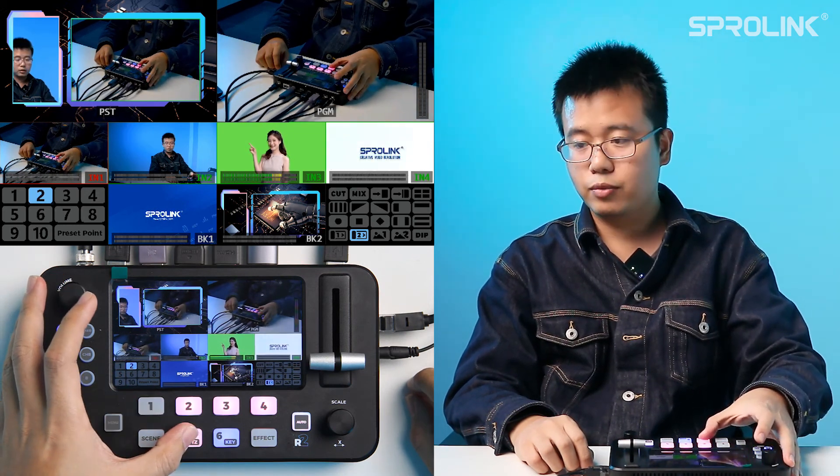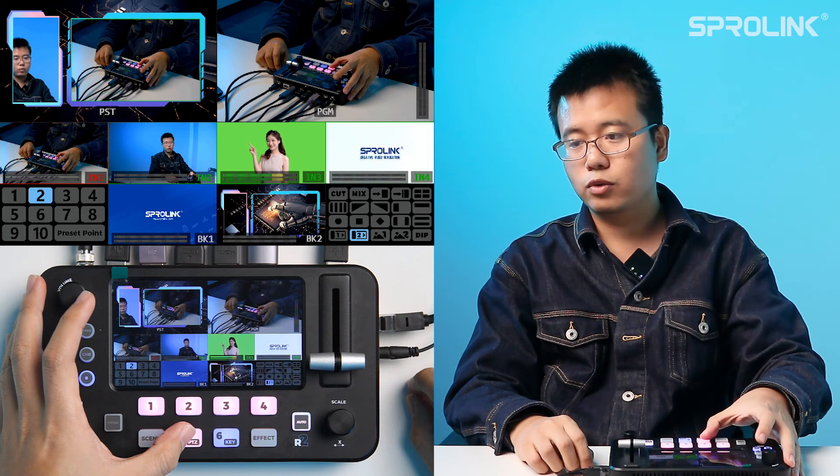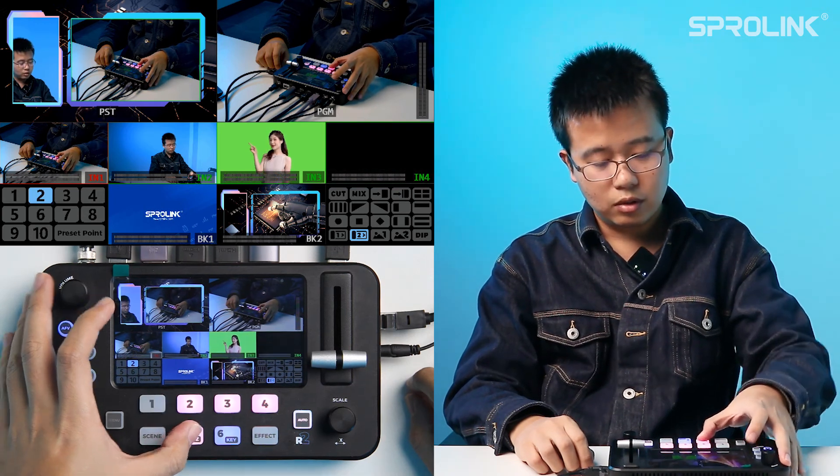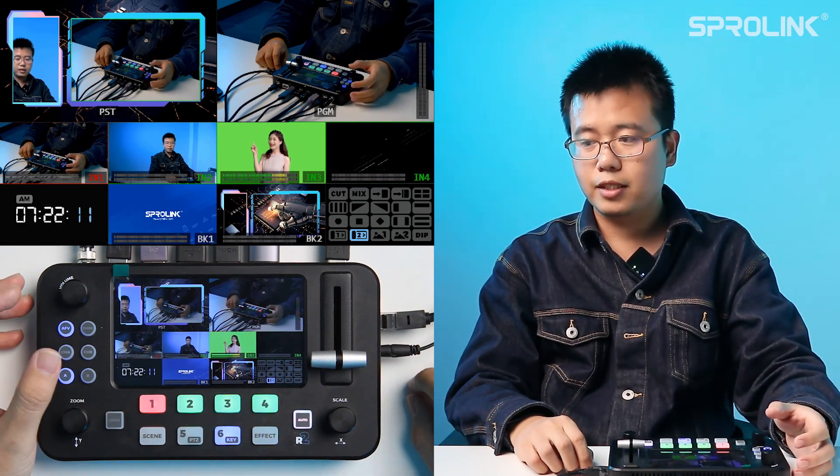If you want to disable PTZ control, push the PTZ button again.